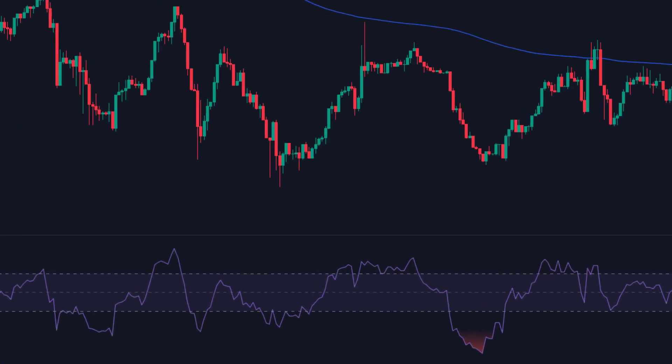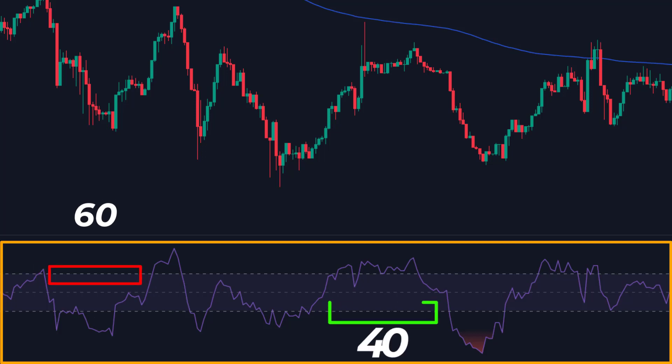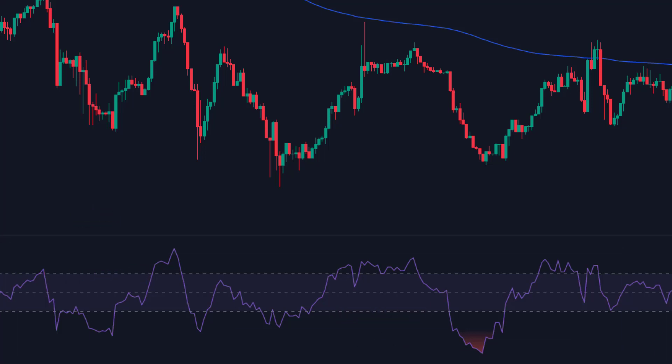The RSI works as an oversold or overbought indicator. As you can see, the RSI consists of two lines: the 60 line and the 40 line. As soon as the RSI line moves above the 60 level, it means that the price is overbought and may start to fall again. And as soon as the price moves below the 40 level, it means that the price is oversold and might go up again.